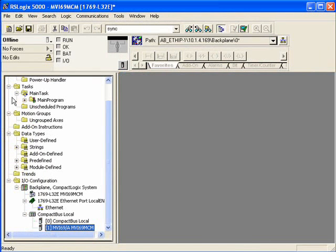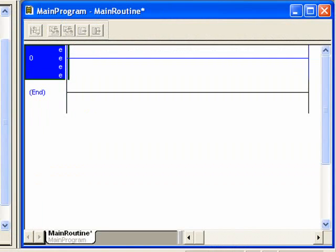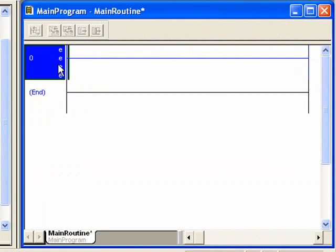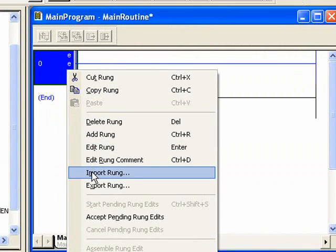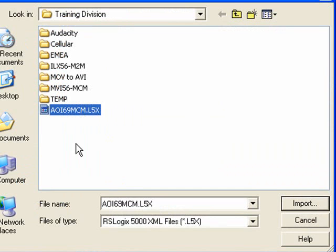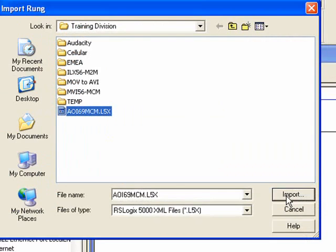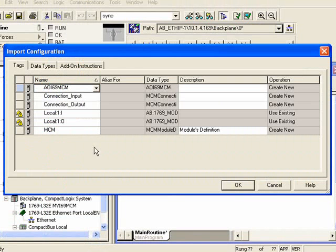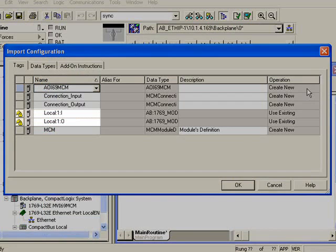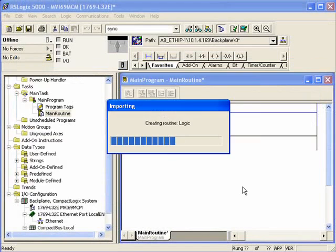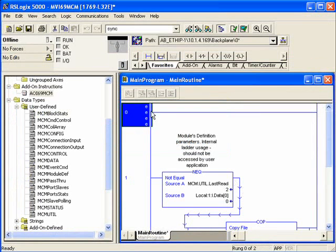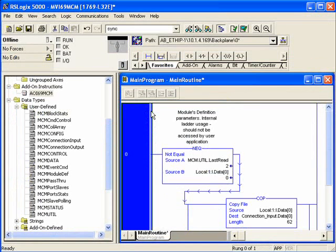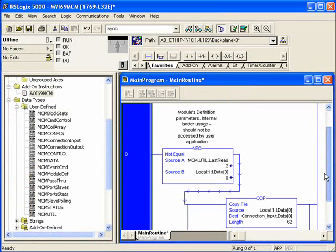Now I'll open up my main task. Go into my main routine. Right-click. Choose Import Rung. Now we'll import the add-on instruction that we downloaded previously. So click it. We'll click on Import. And here's all the different UDTs that it's going to import. As well as here's where you'd want to change the slot number. So I'm using slot 1. So local colon 1 is good for me. We'll click OK. Now I'll delete Rung 0. And it looks good.